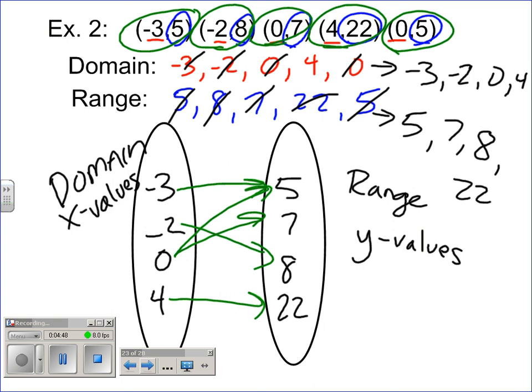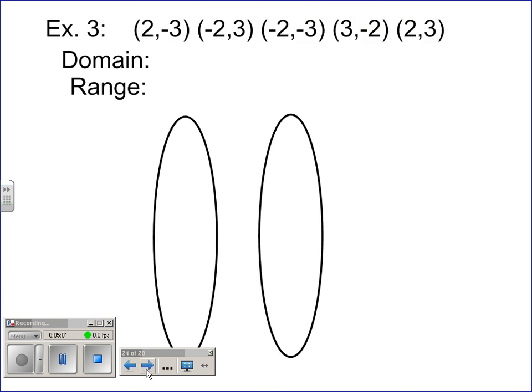Since I have two arrows coming from zero, I know that it's not a function. I should only have one arrow coming from each x value — for every x value, there should be one and only one y value. So no, that's not a function.